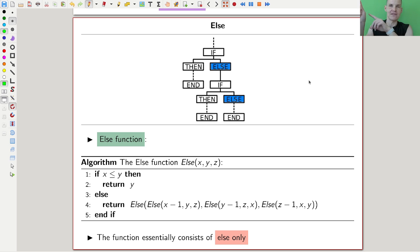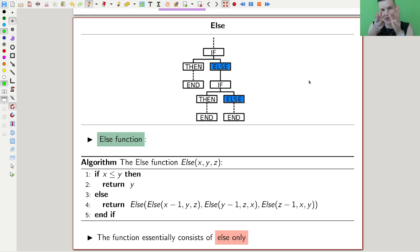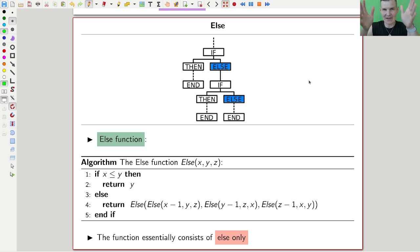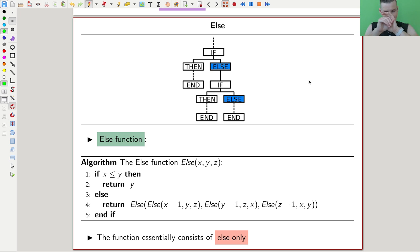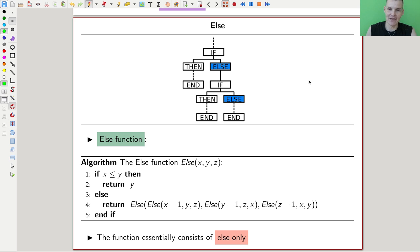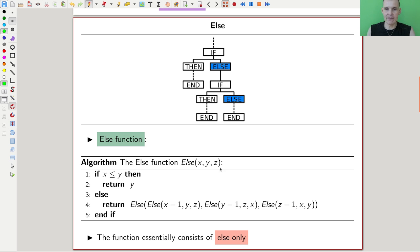Whenever you do some programming — maybe not very good programming like me — you have a lot of if-then-else things, because that usually means you don't know how to really do it. This else function takes that whole idea and just pushes it to an unbelievable extent. The else function comes in three variables and essentially only calls itself all the time, only invoking else.